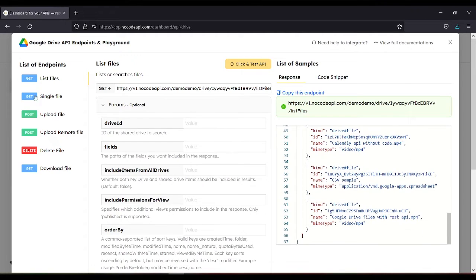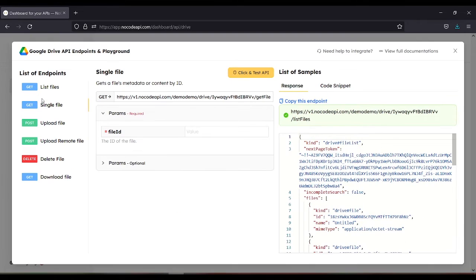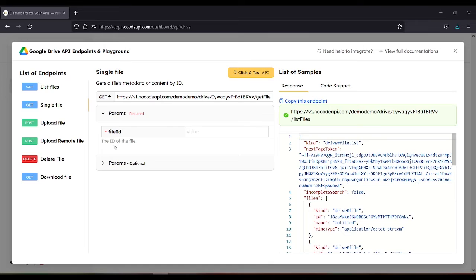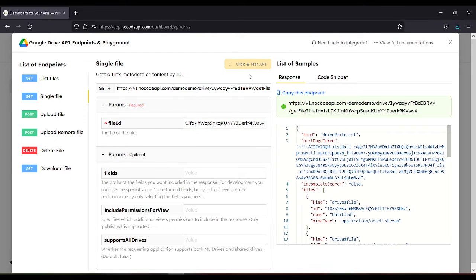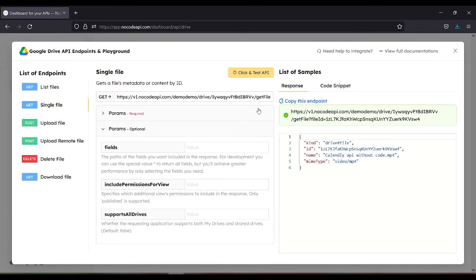Next, for the single files here, you will have a single file only. So you need to enter the file ID. For example, let's use this one. Then click and test API. You will only have a single ID.